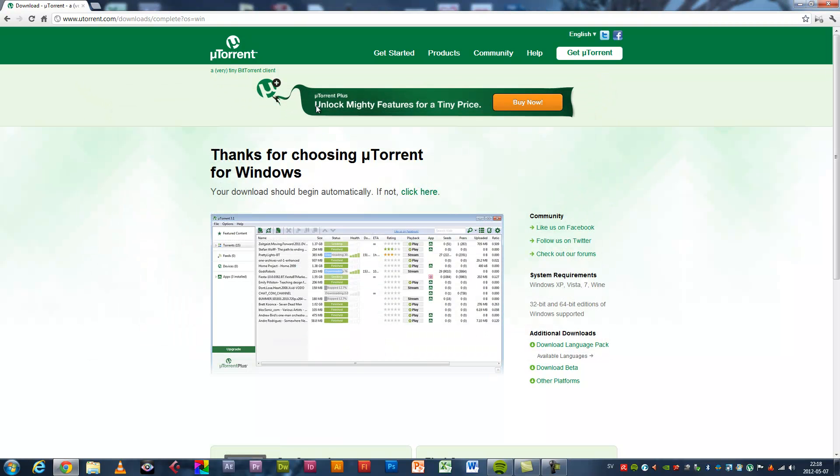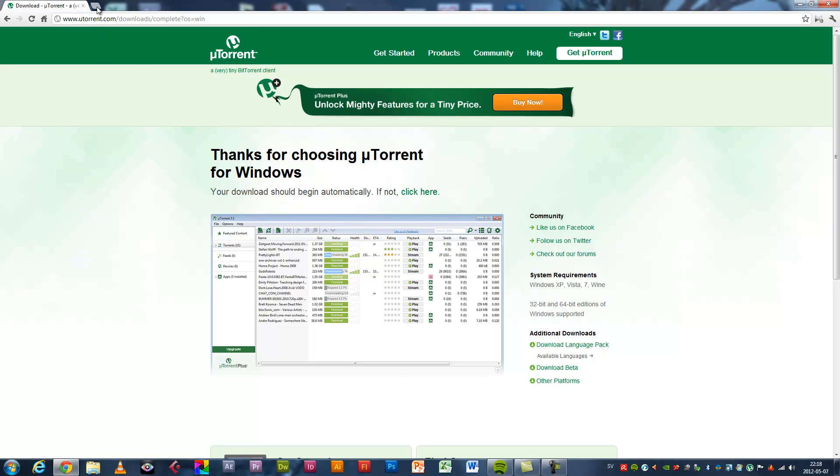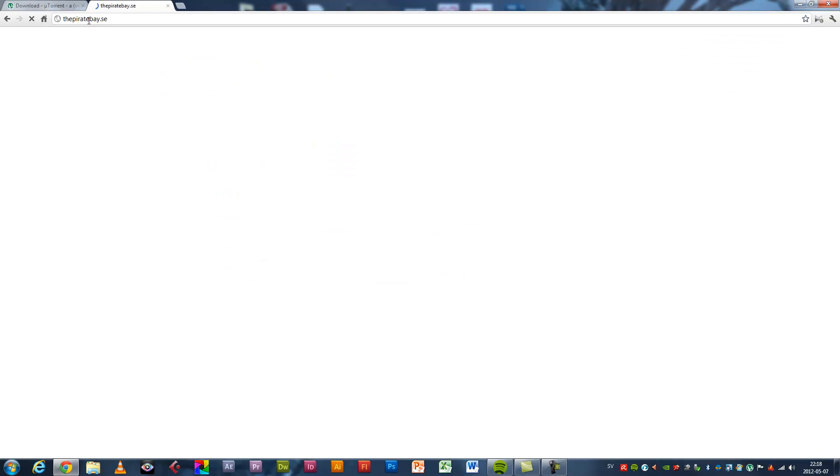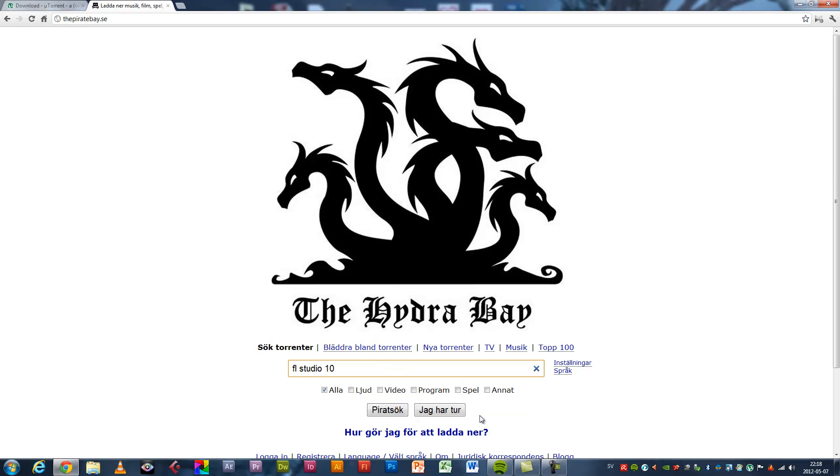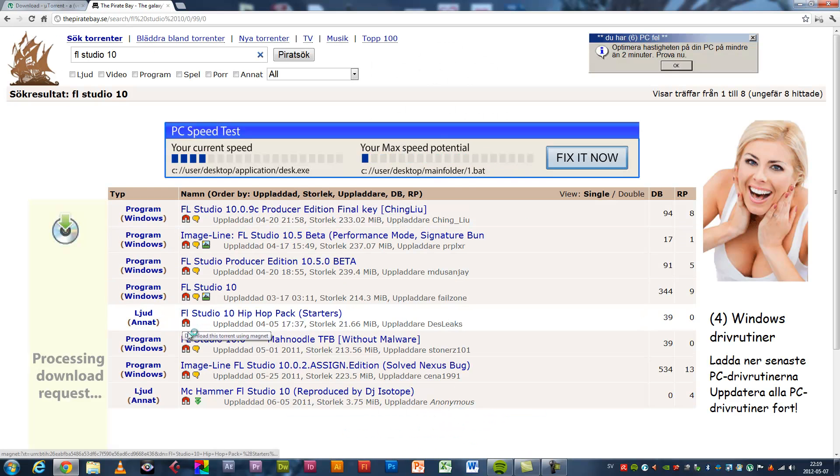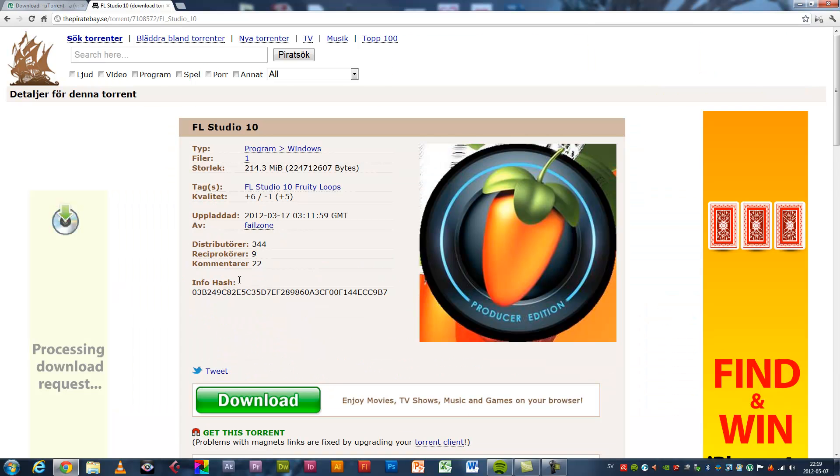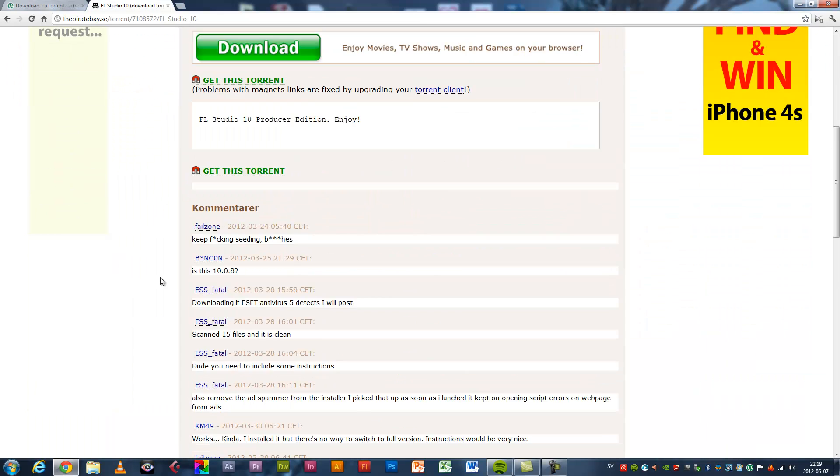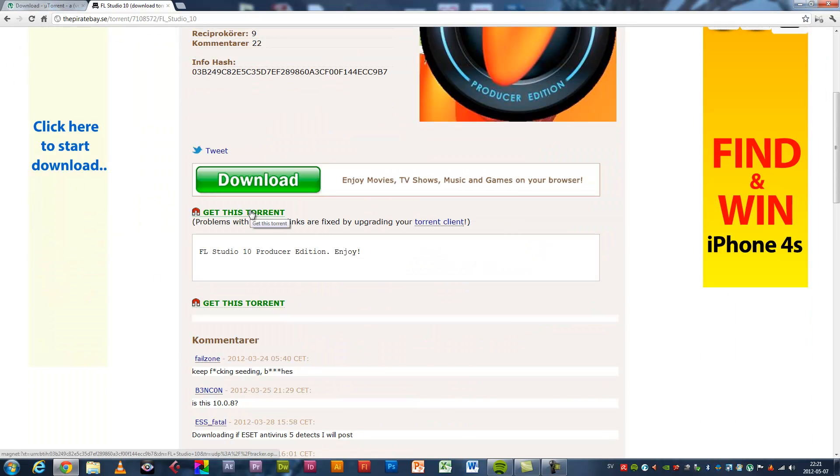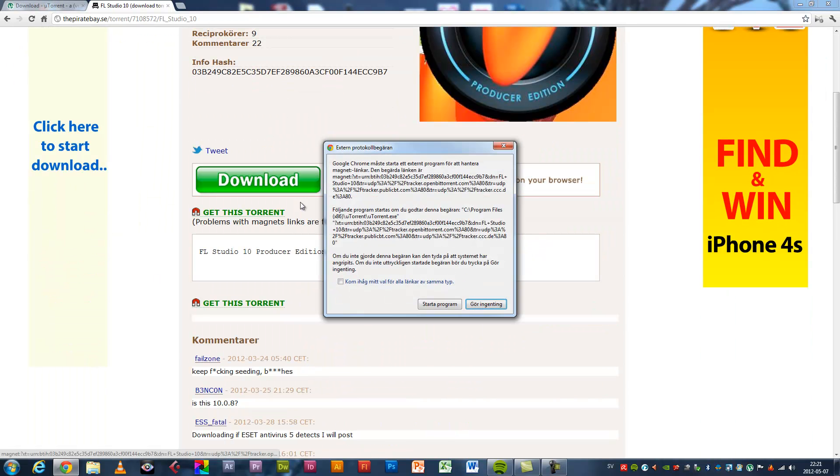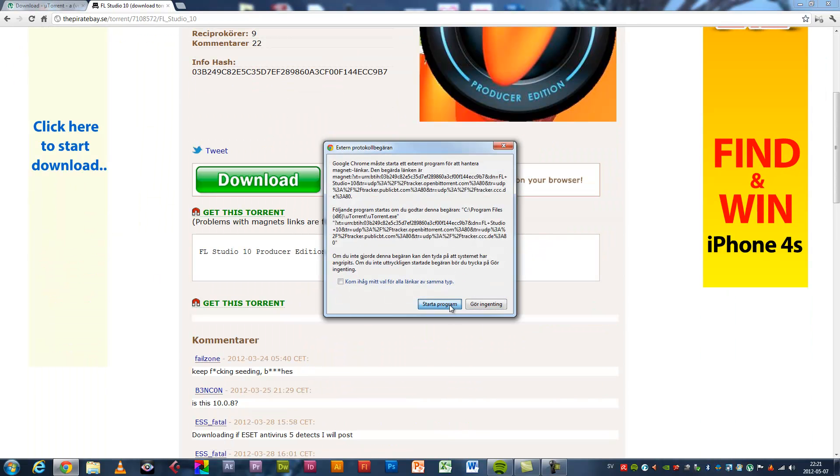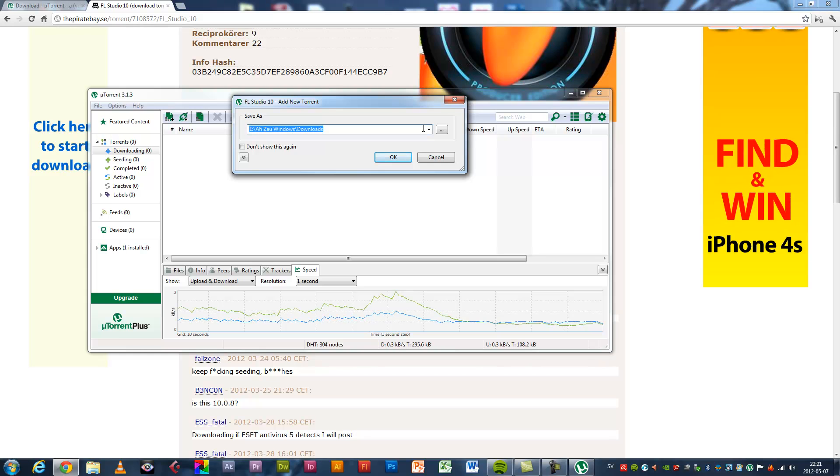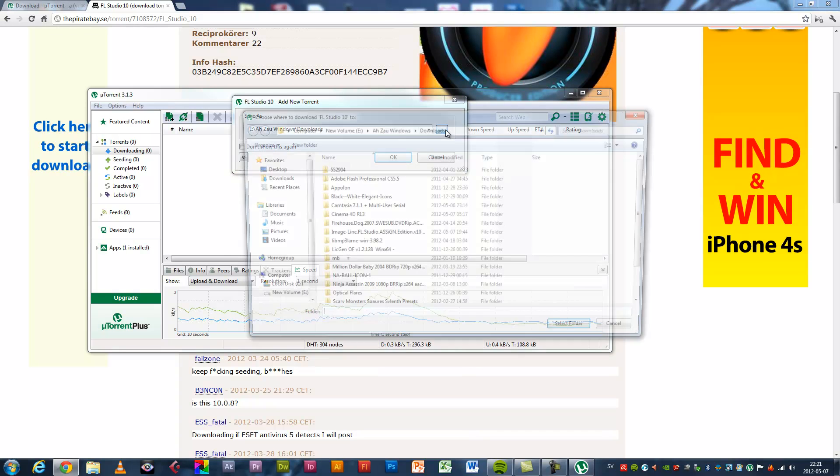Close it, and now let's go and get FL Studio. Go to ThePirateBay.org, search FL Studio 10. Okay, get this one, start the program, and choose a path.